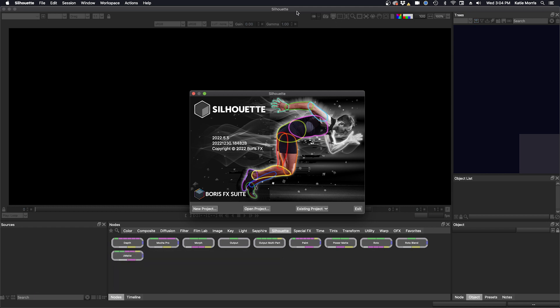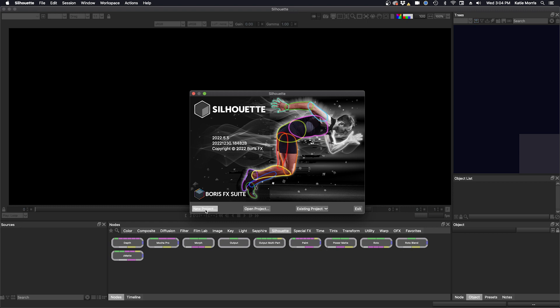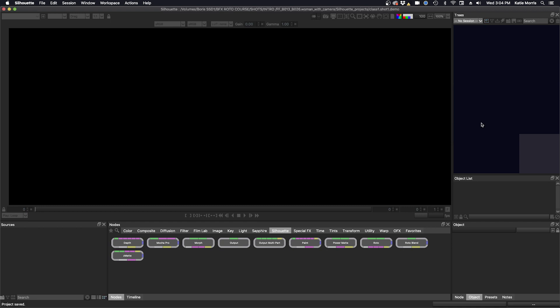I've launched Silhouette and now I have some options. I'm going to create a new project. I'm going to name my project class one shot one demo and hit return. Create project.